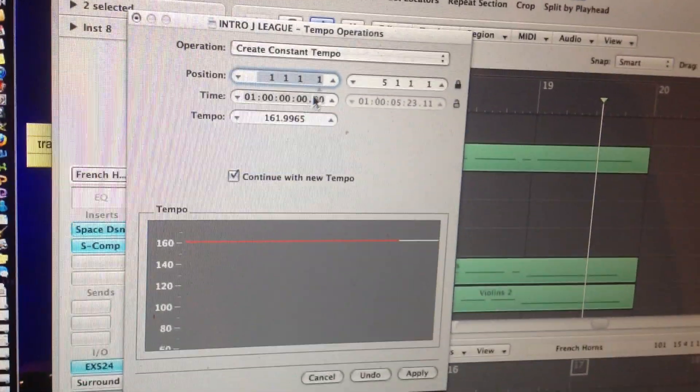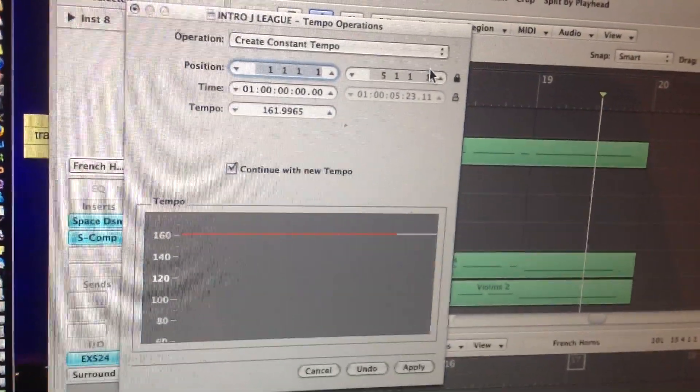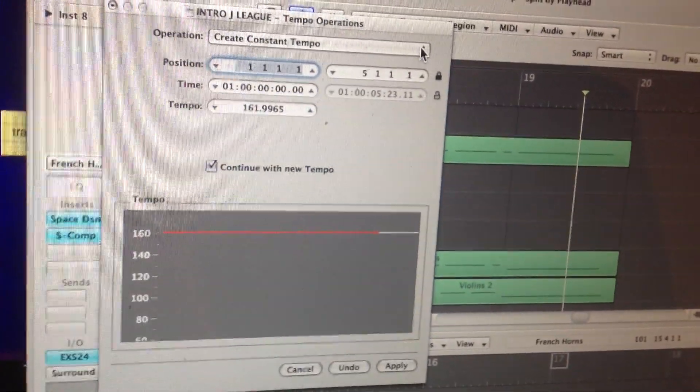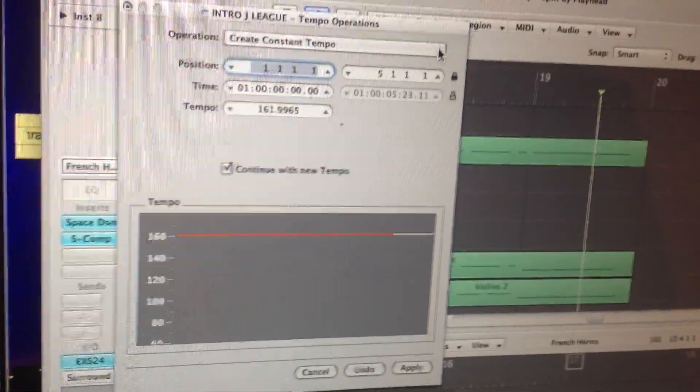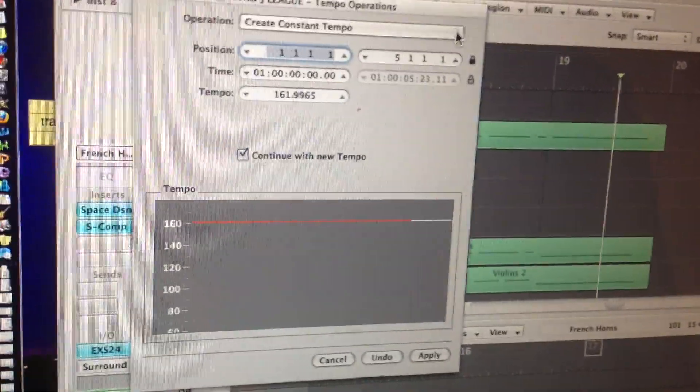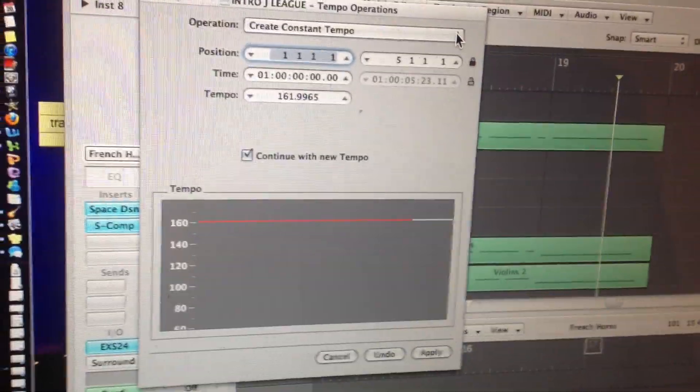So basically, you can raise or lower this and create a constant tempo. You can also do tempo curves and stuff like that, but just for basics, this is how you do it. Cool.